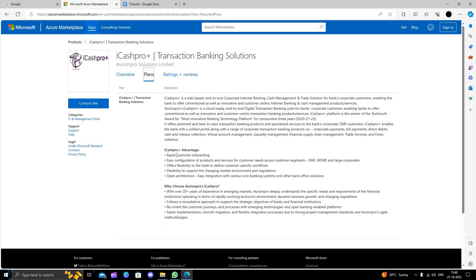They have an advanced plan that offers rapid customer onboarding, easy configuration of products and services for customer needs across customer segments like SME, MS, SC, and others, with flexibility to support.